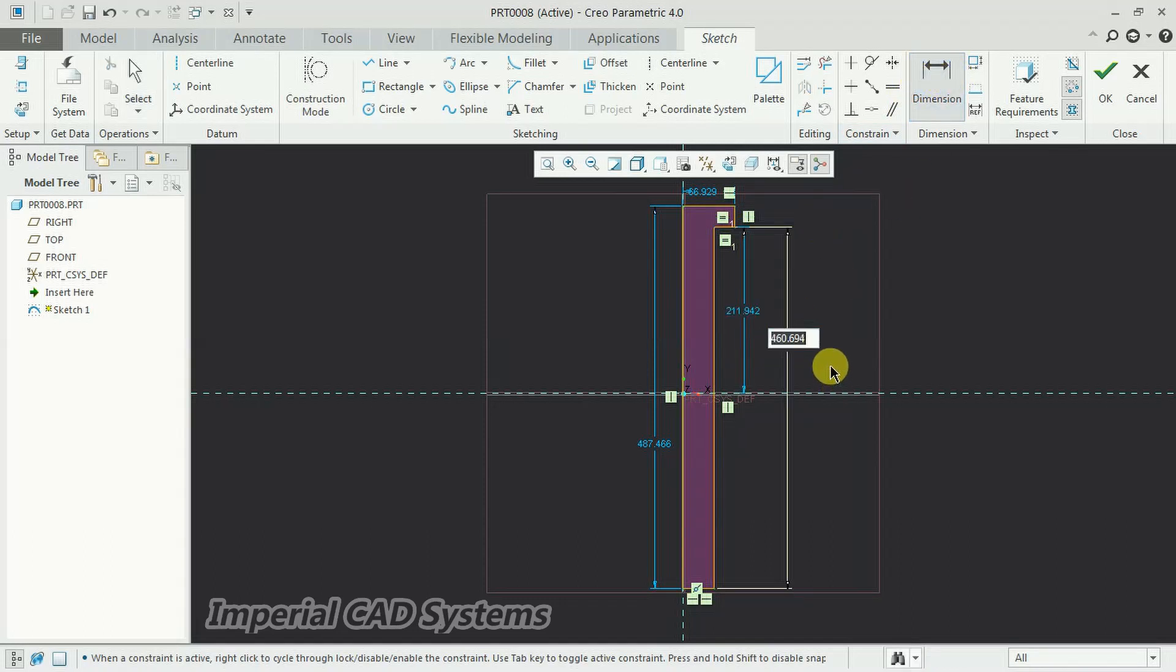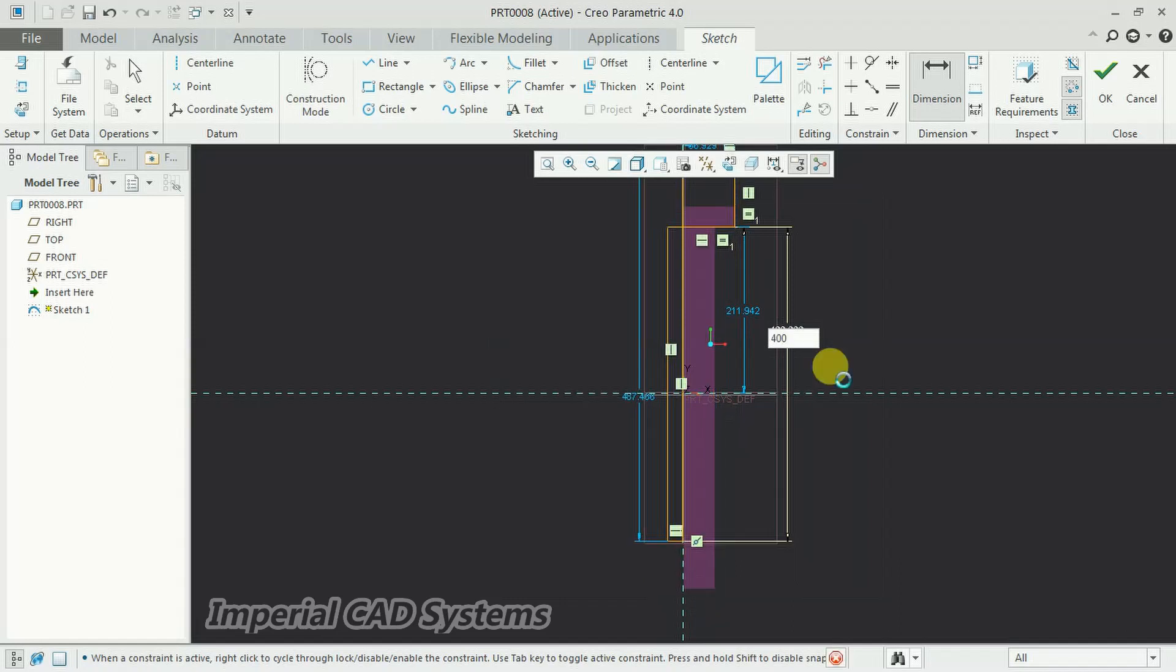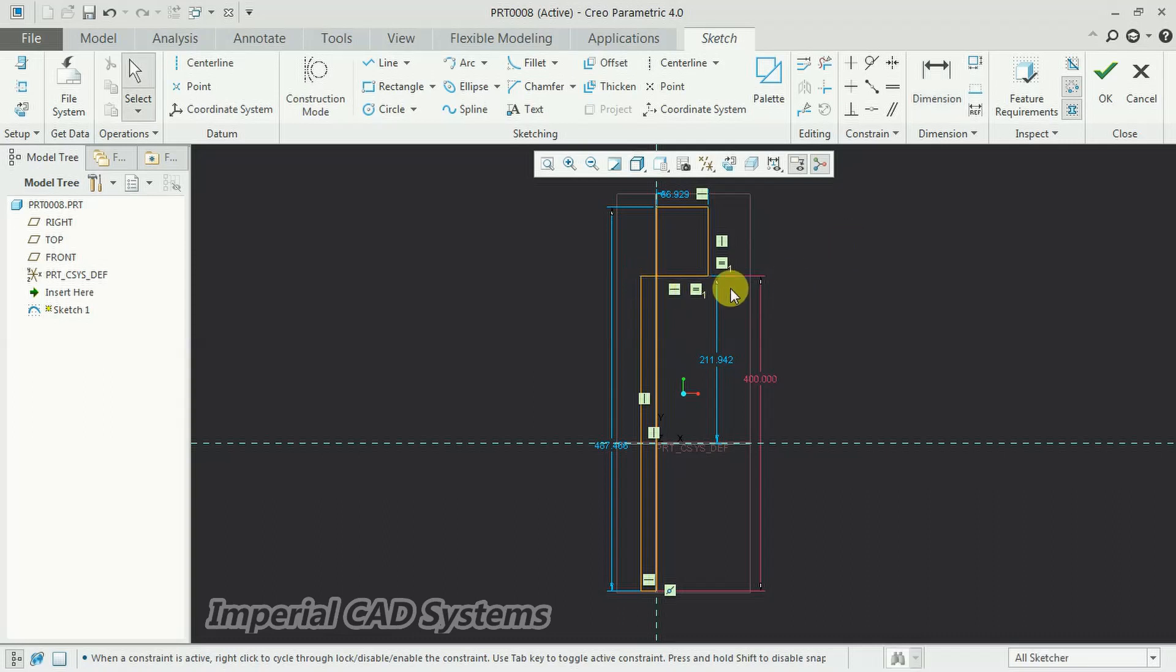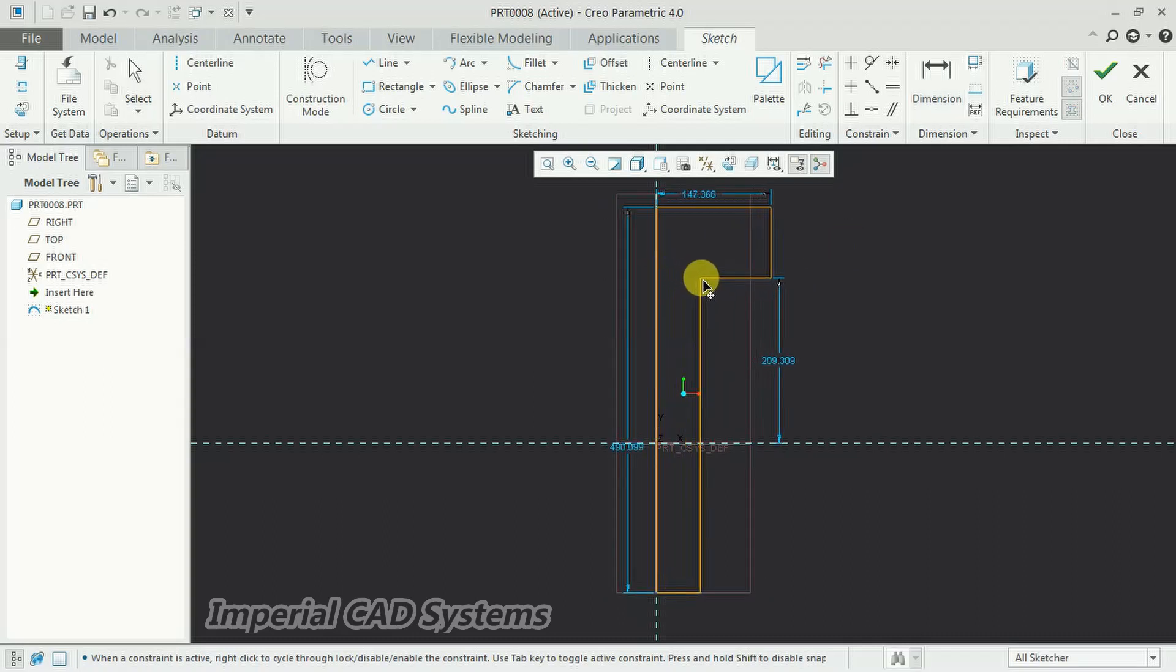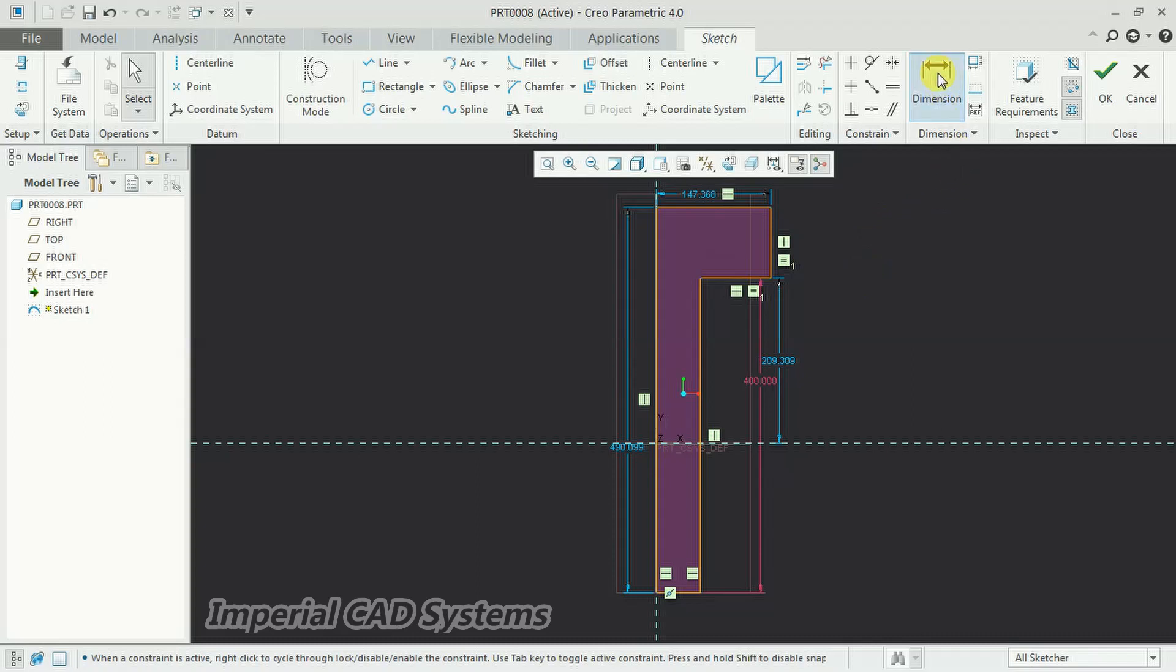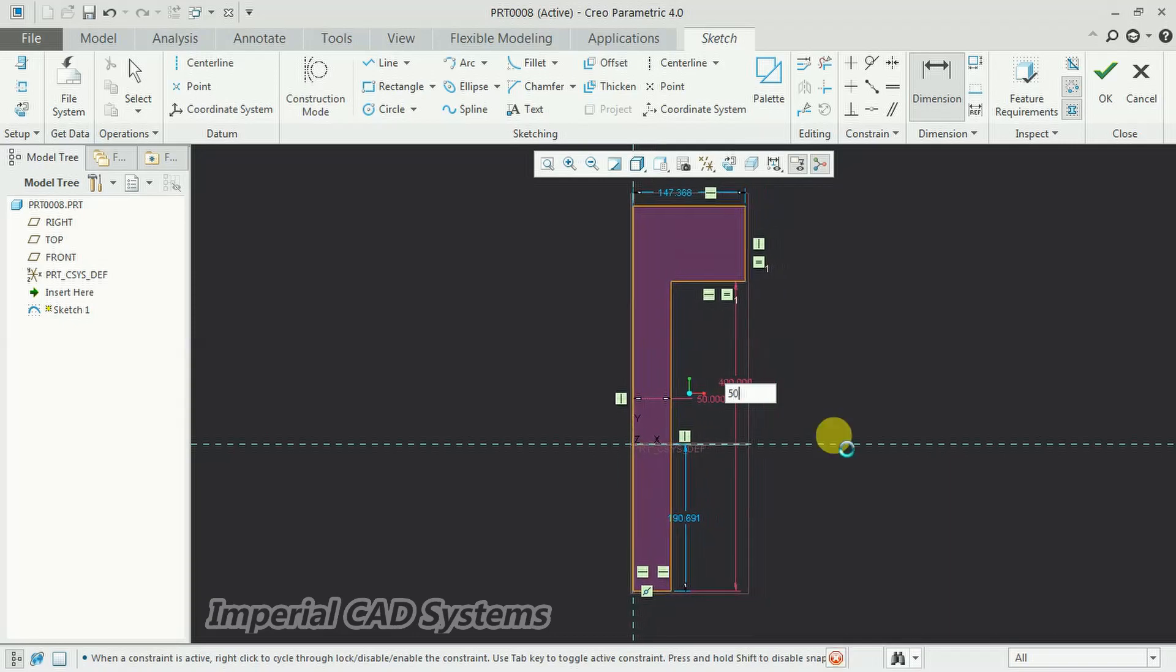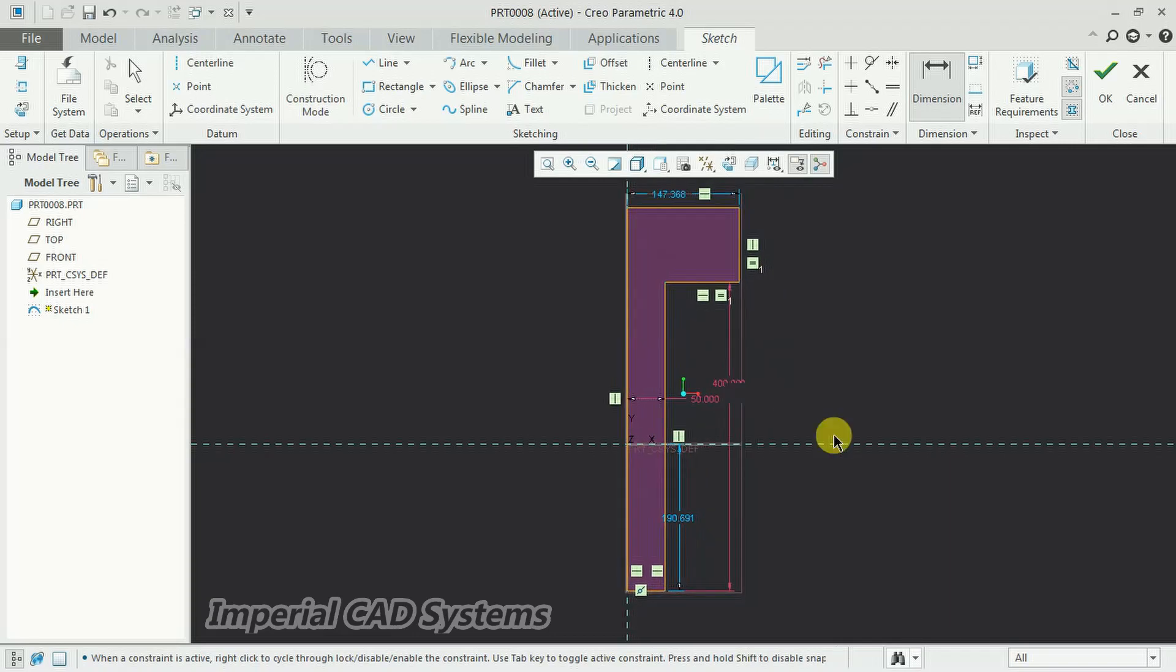Then I give a height of around 400mm. I move this, and the diameter of this bolt is—I give around 50mm so that the diameter will be 100.